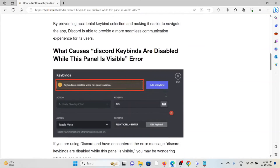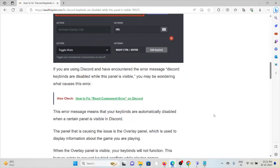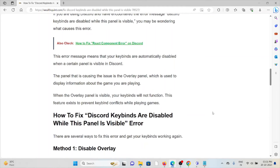So what causes the Discord keybinds disabled while this panel is visible error? This error message means that your keybinds are automatically disabled when a certain panel is visible in Discord. The panel causing the issue is the overlay panel, which is used to display information about the game you are playing.